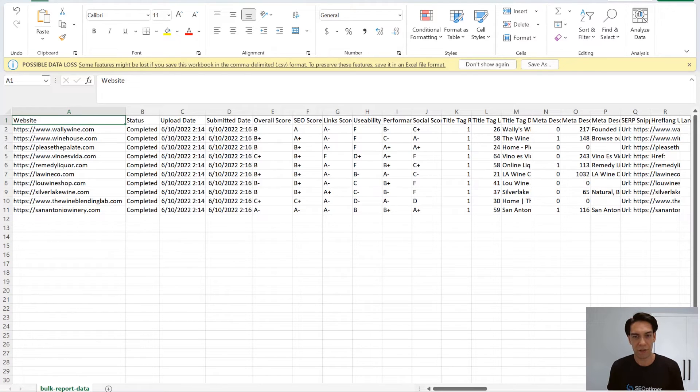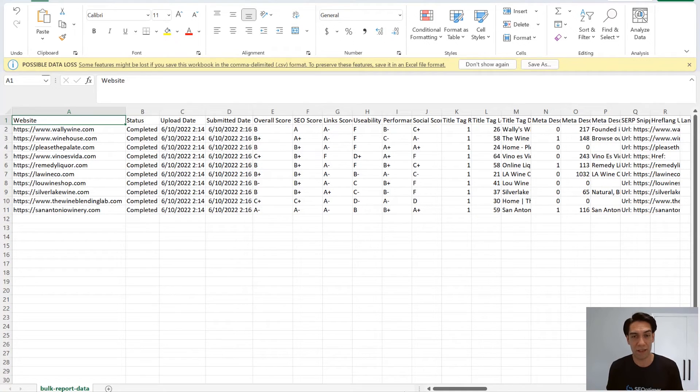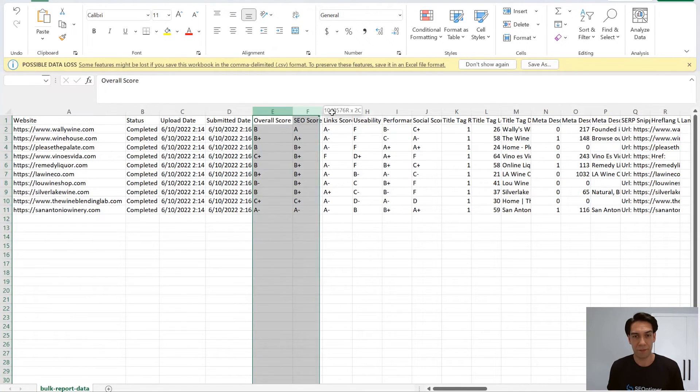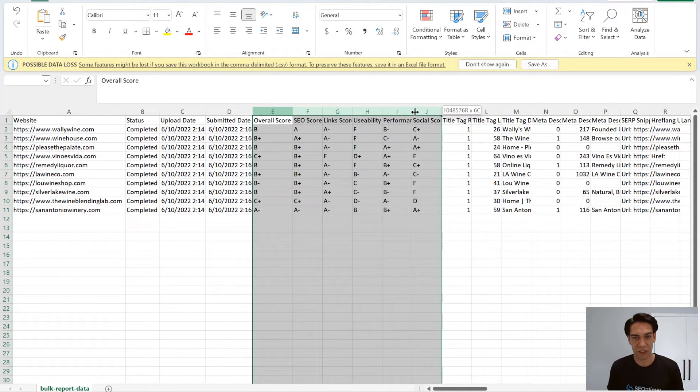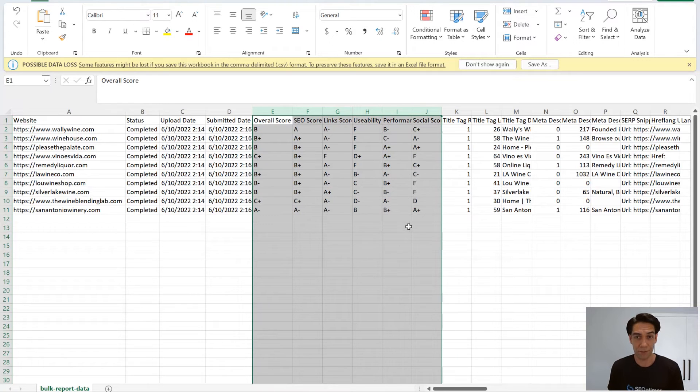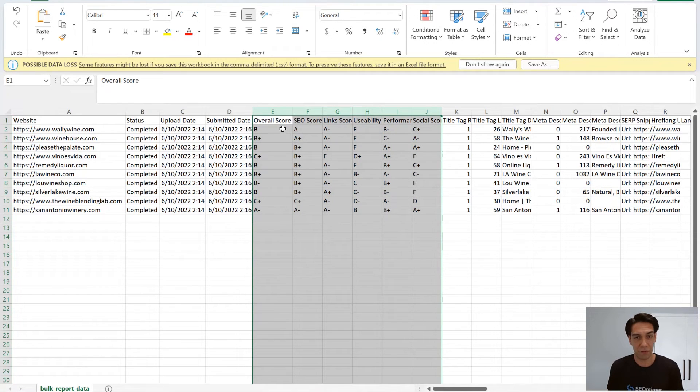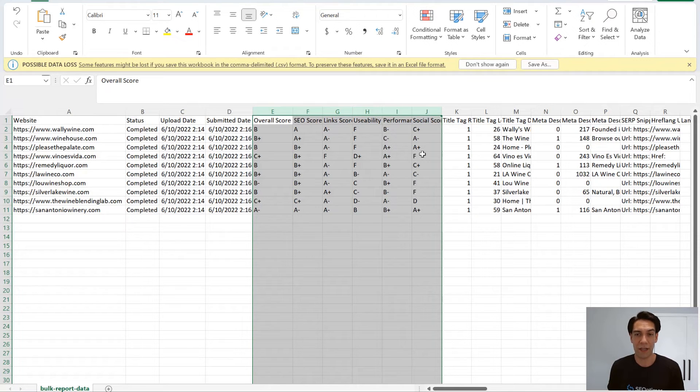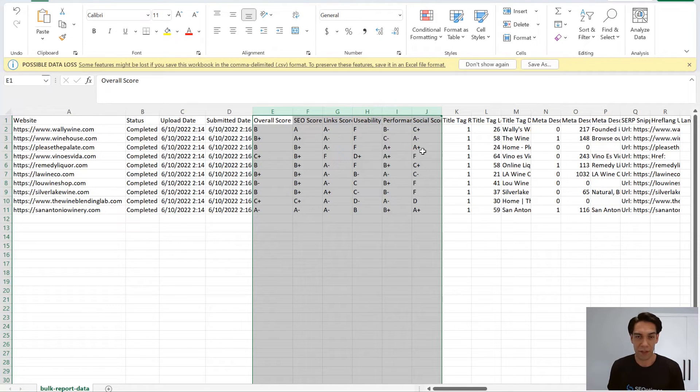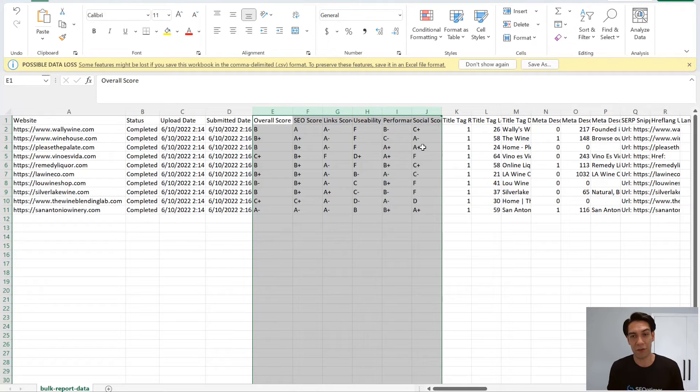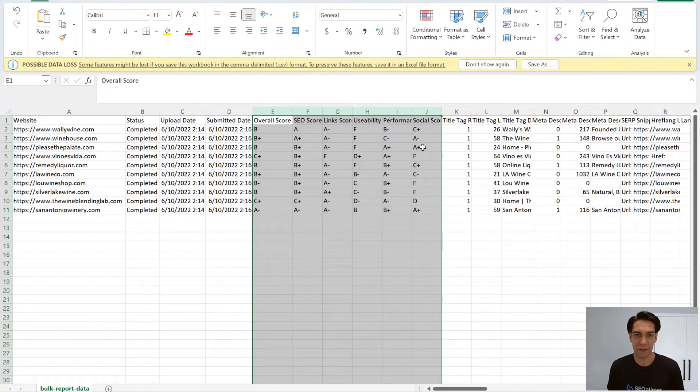Data returned from this process is represented in three different ways in the CSV file. For the first six columns here, you'll see all of them are returned as a score. And if you're using our default report template, this will be a grade score between A and F. But you can switch this to a numeric score from 0 to 100 if you want to do that in the report templates section.